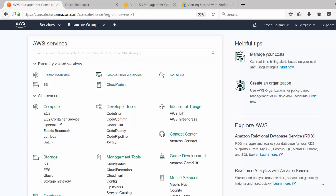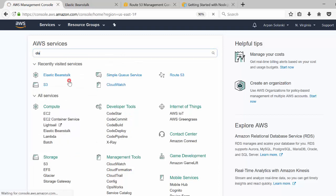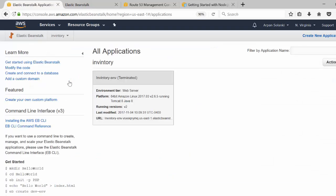In this video we are going to look at Elastic Beanstalk. First we'll see how to create an Elastic Beanstalk environment, and then you will come to know what exactly Elastic Beanstalk does. I am inside my AWS Management Console and I will search for Elastic Beanstalk, which will take me to the Beanstalk home page.